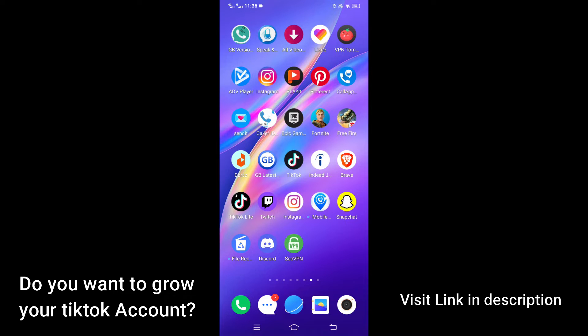Hey guys, this is Priya. In today's video I am going to show you how to trim sound in TikTok. The process is simple, so before we begin, first make sure that you are connected with internet. Once you are connected with internet, go and open your TikTok application.